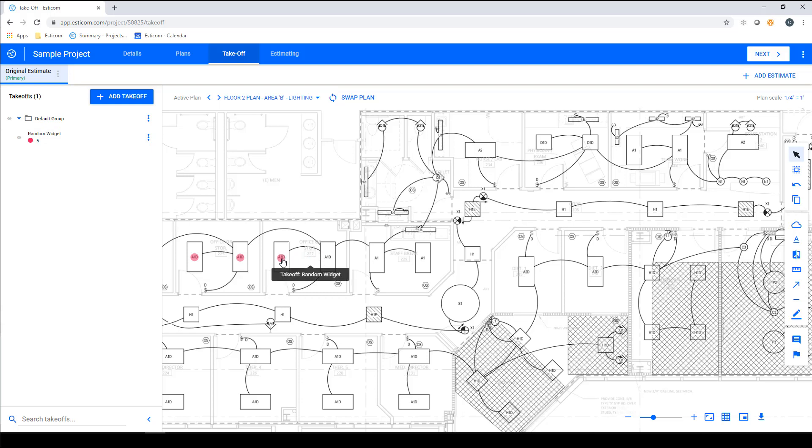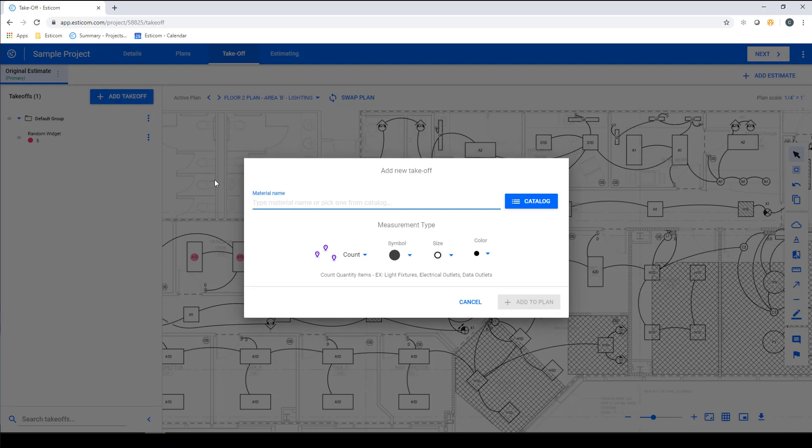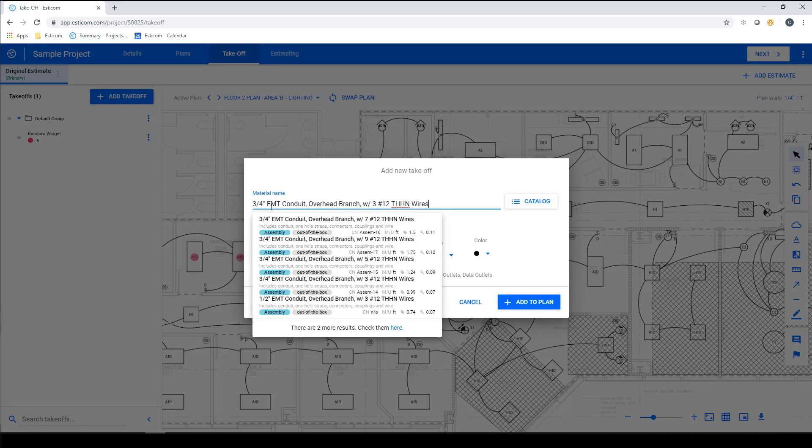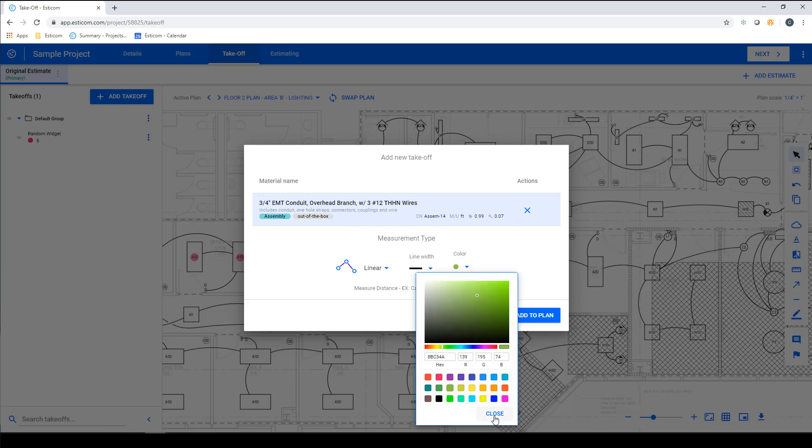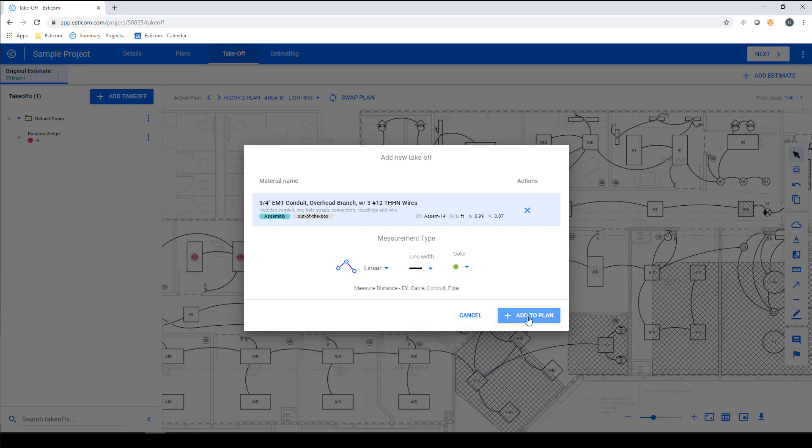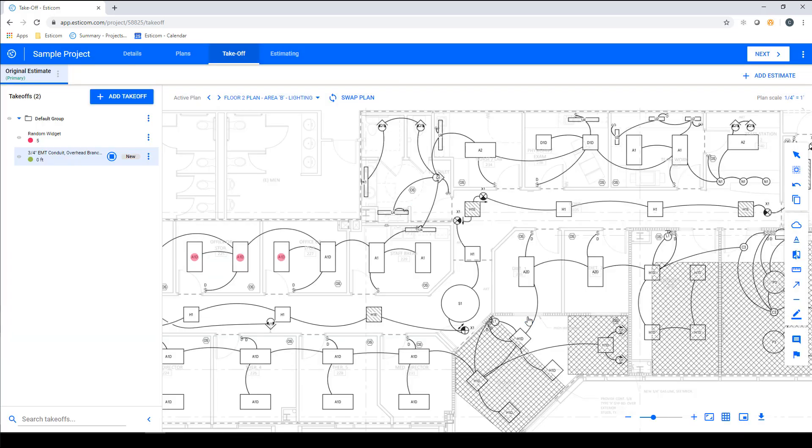Let's add another takeoff, and this time we'll search our out-of-the-box catalog for a linear assembly such as 3 quarter inch overhead branch conduit with three number 12 wires. This time we'll select linear and adjust our takeoff properties again, so the shape, size, color, and again click Add to Plan.